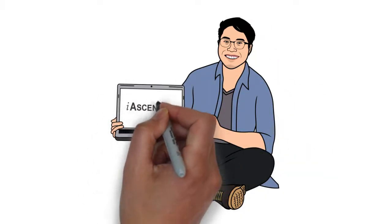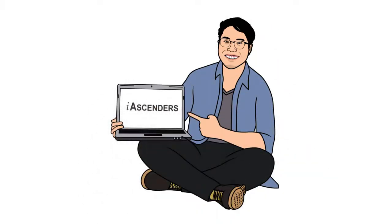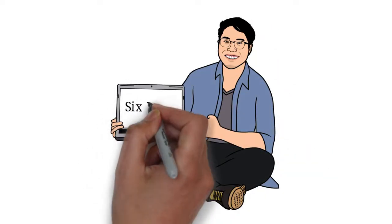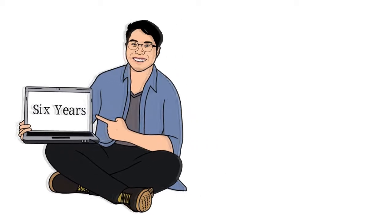Meet Azeem. He is a trusted financial consultant with iAscenders for six years.